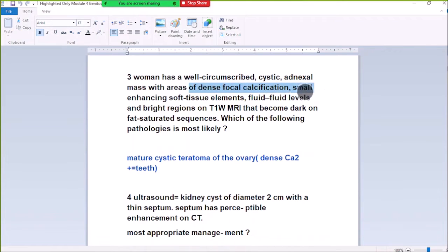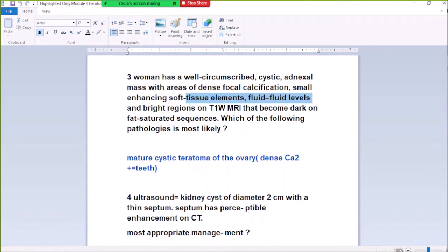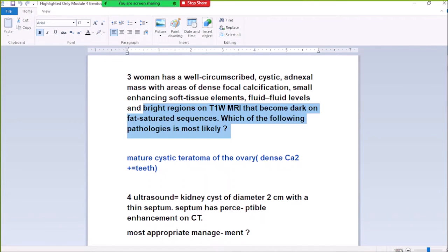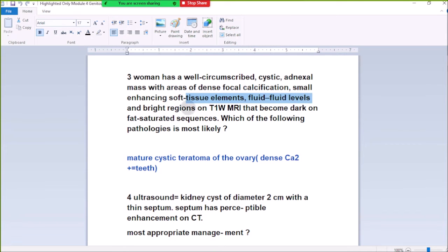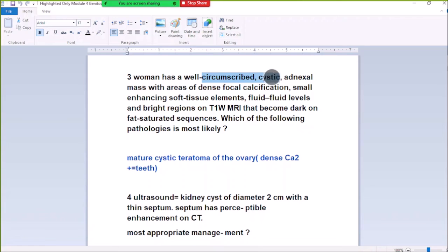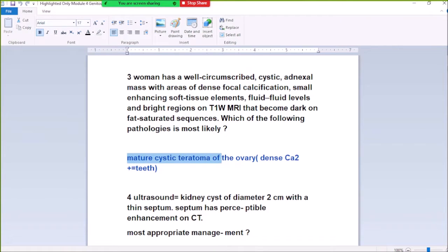Number 3: A pelvic mass is well-circumscribed and negative on CT with areas of dense calcification, fat, and soft tissue elements. There is a fluid-fluid level and bright regions on T1 MRI that become dark on fat-saturated sequences. The pathology is most likely a mature cystic teratoma of the ovary. The chance calcification shows teeth, and the fluid-fluid level is characteristic.